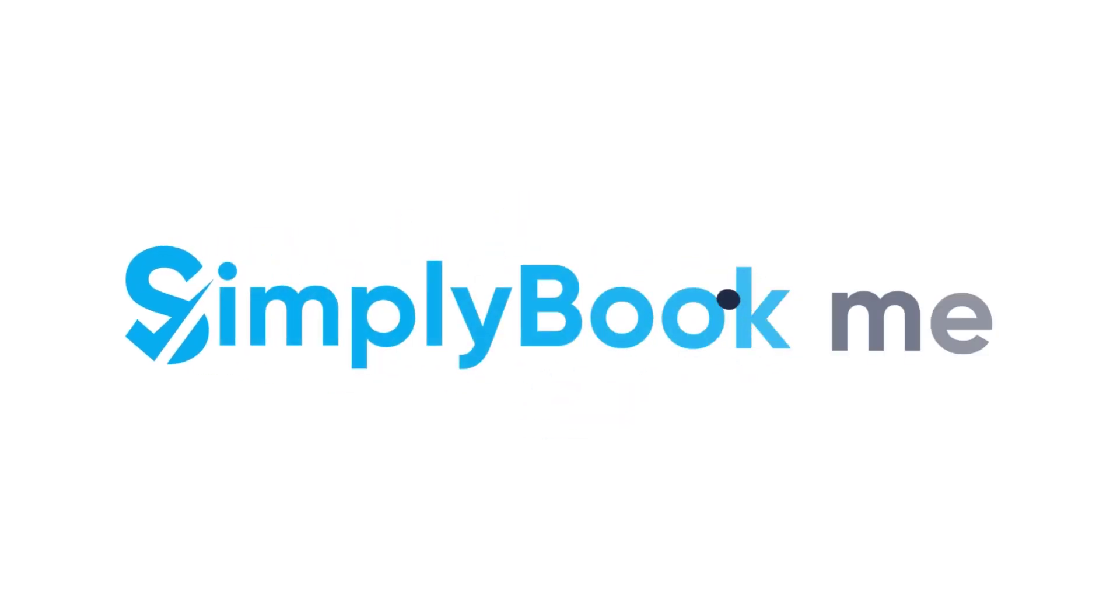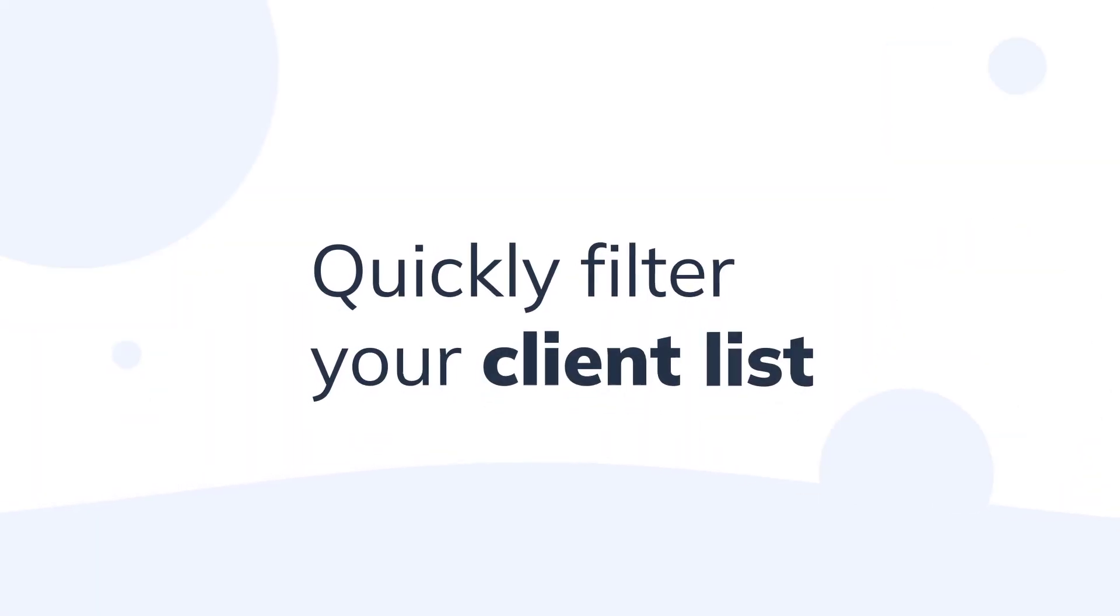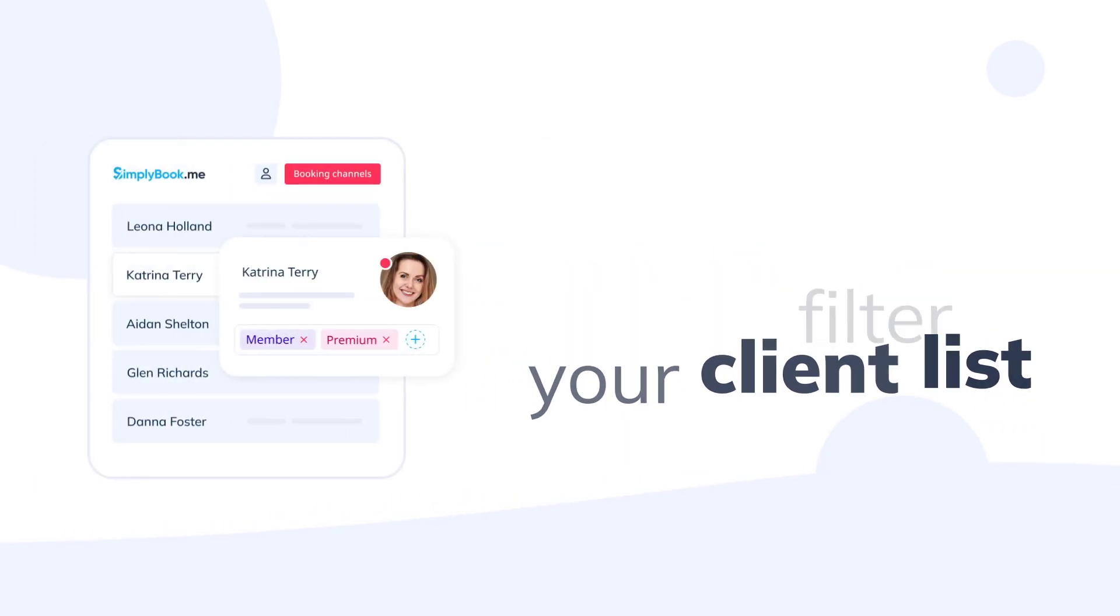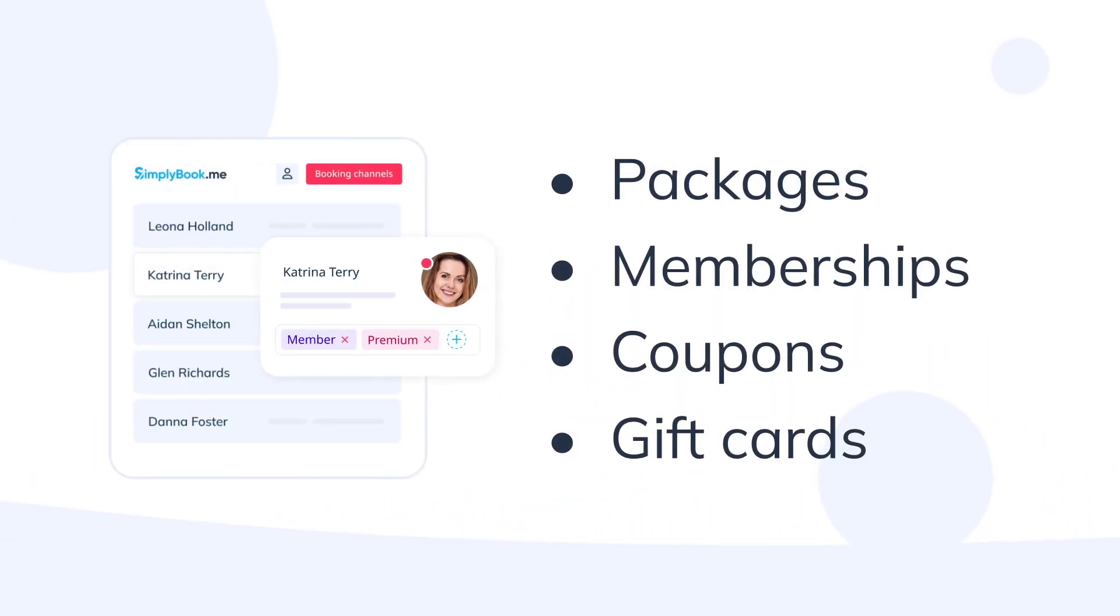In this video we'll take a look at how you can use tags to quickly filter your client list when issuing packages, memberships, coupons and gift cards or when viewing reports.